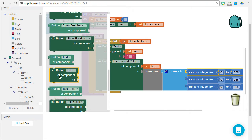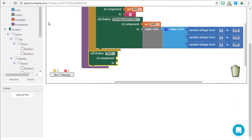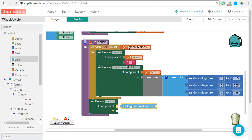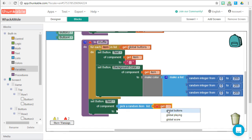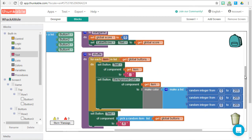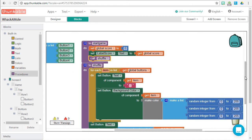Now that each button's text has been cleared and given a random background color, we need to pick a random button to display the X. Drag the set button text component into the procedure and go to lists — there's a special block to pick a random item from a list. We pick one random item from our global buttons list and set its text to X. At any given time, only one button will have an X. Finally, when we start the game, we call this shuffle procedure so the game board is set.